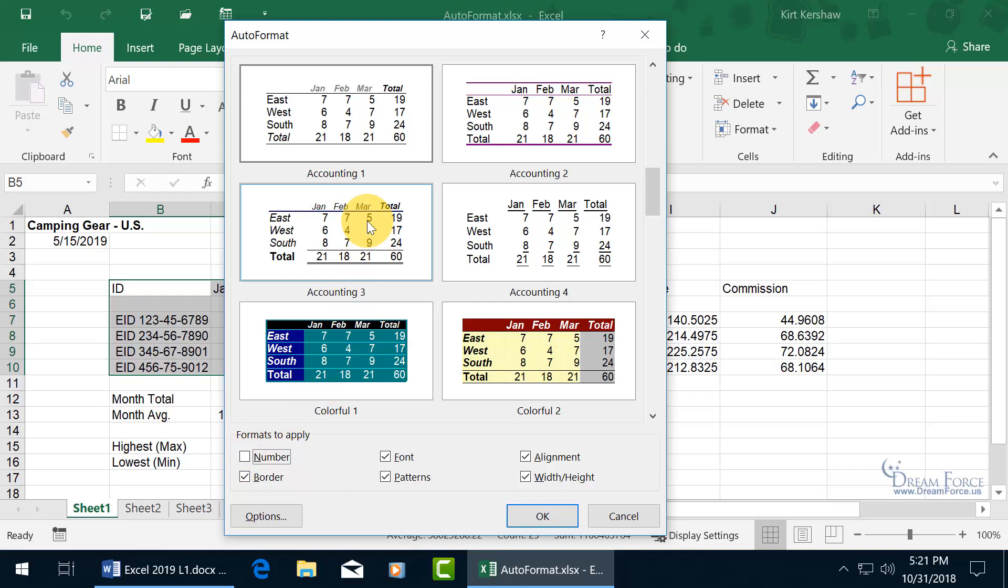It removes the dollar symbol, the accounting symbol. Well, the dollar symbol is also currency, but as you recall, when it's in accounting mode, it puts the dollar symbol all the way over to the left-hand side of the cell.